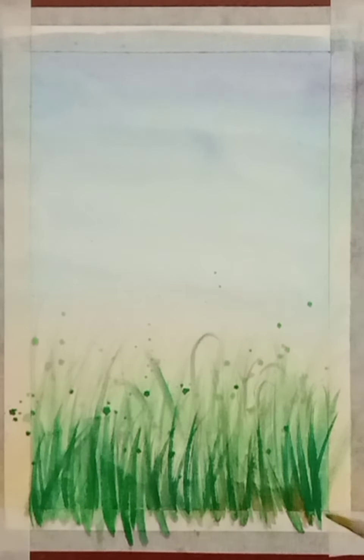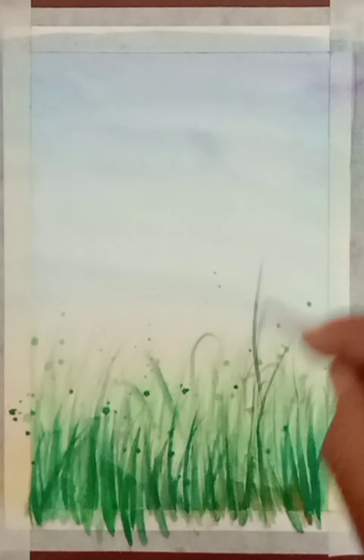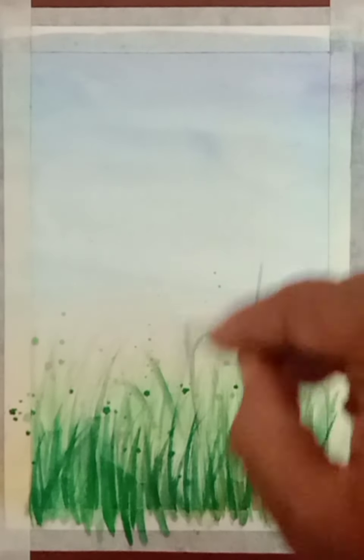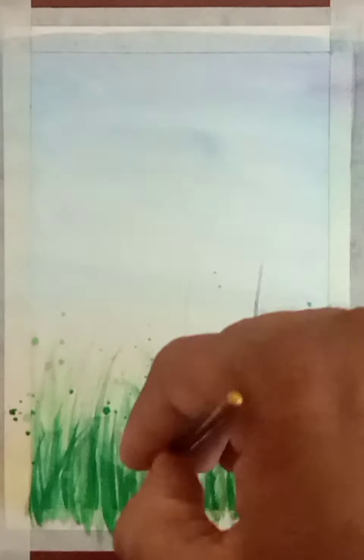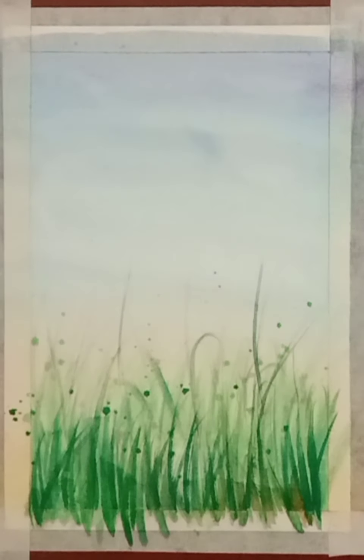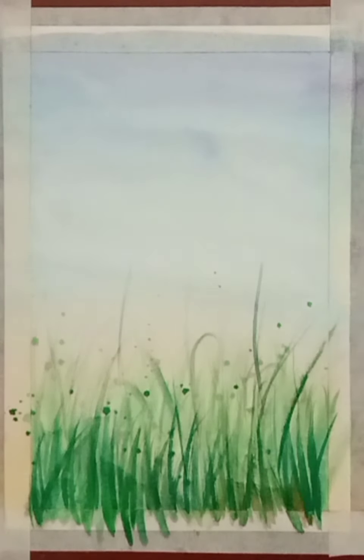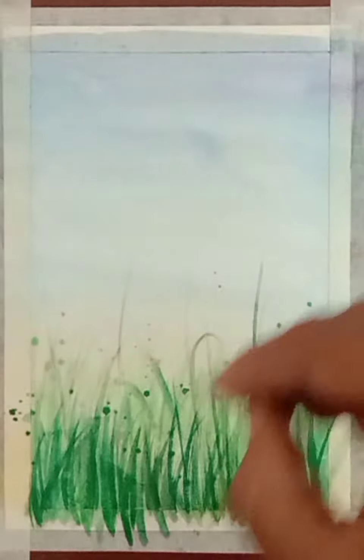Now use brush number one or two for these lines. Draw very long and thin lines with dark green color.